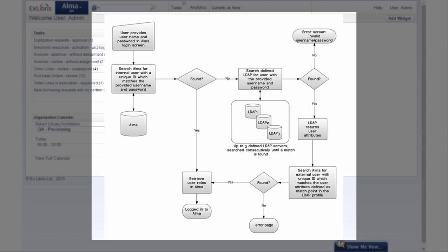What's the technical flow? User is logged in via the ALMA interface being authenticated in ALMA by the predefined ID which is matched against the LDAP. Up to three LDAP servers may be searched in ALMA until the match ID is found and the user is authenticated.